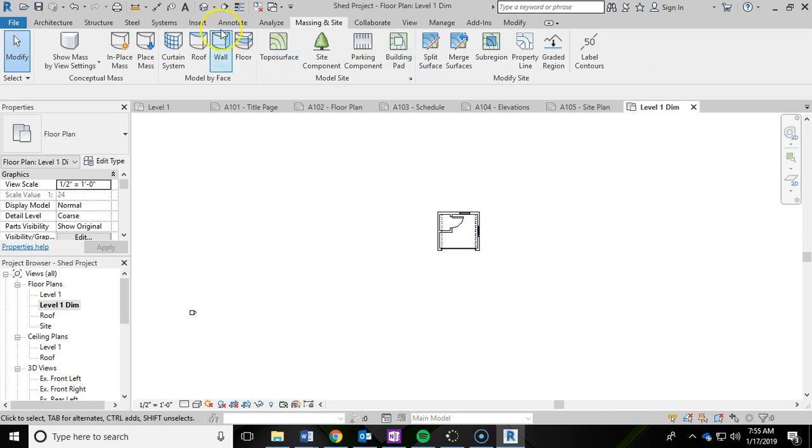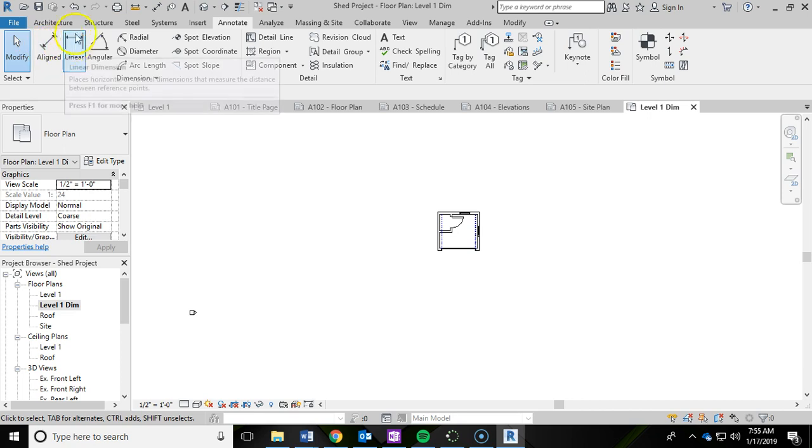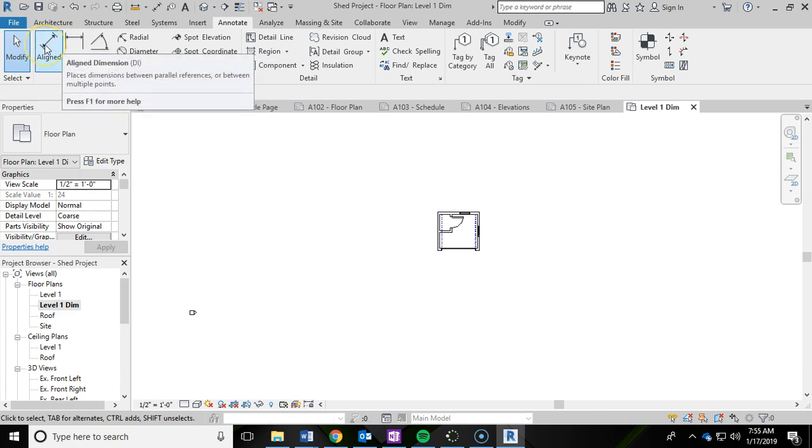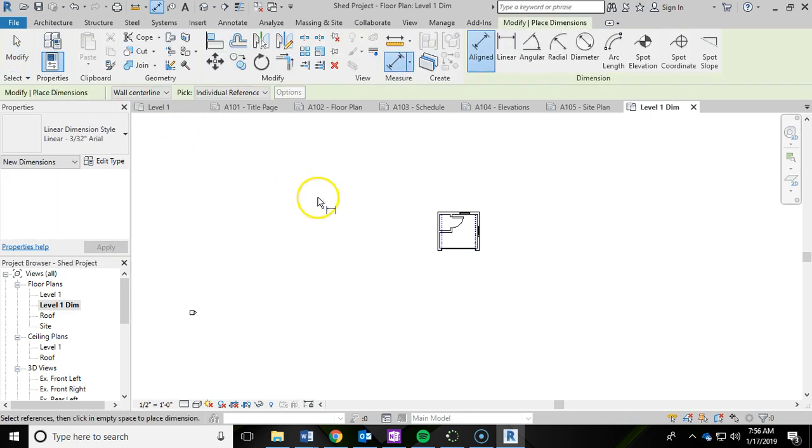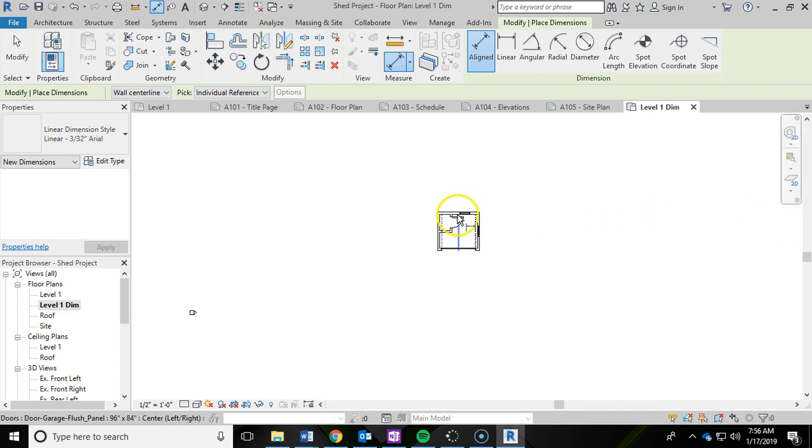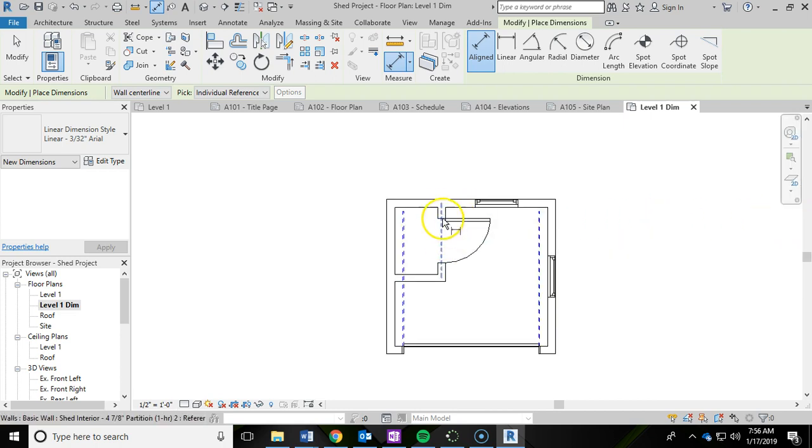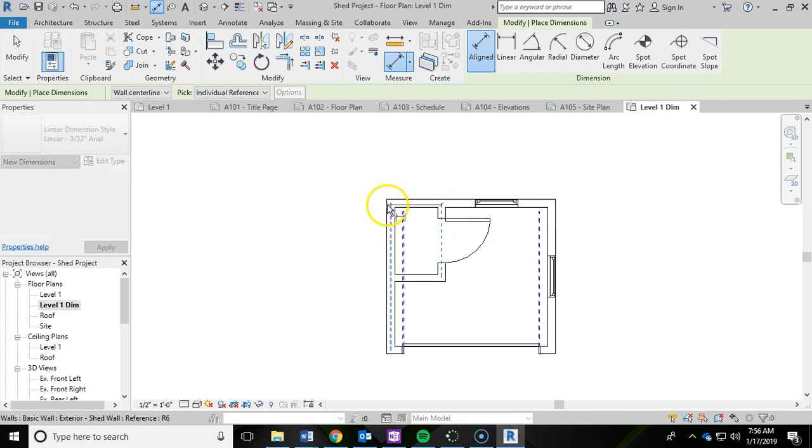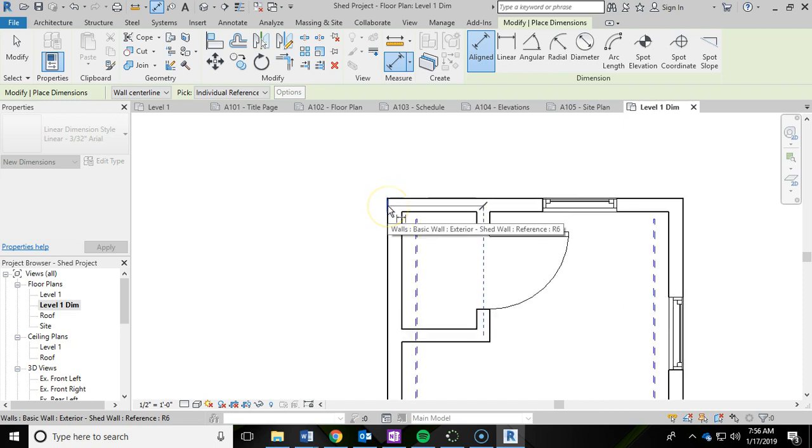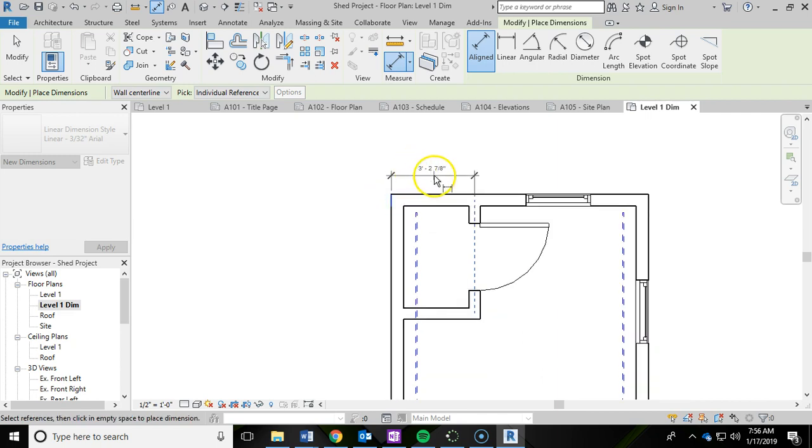Now we can actually get into dimensioning. The dimensions are under the annotate ribbon up top. If you've ever been in my other classes, we normally use linear, but we're going to use aligned for all of this. The first dimension we're going to locate is this wall right here for the closet. We're going to left click that and then left click this upper edge, the exterior face of the wall. Don't click the center, click the outside edge. Then I'm going to bring that dimension up and add that in by left clicking.